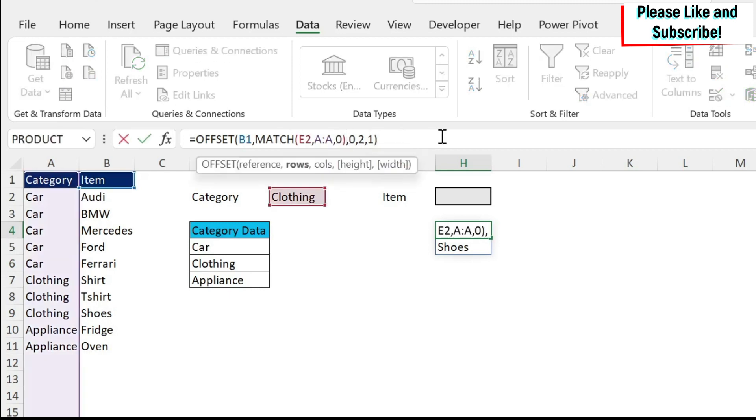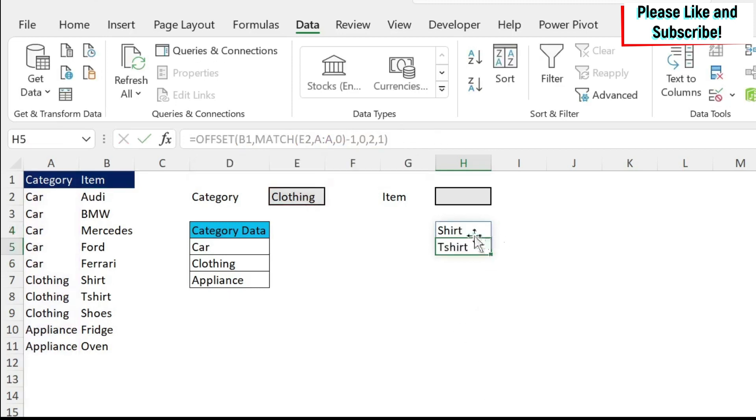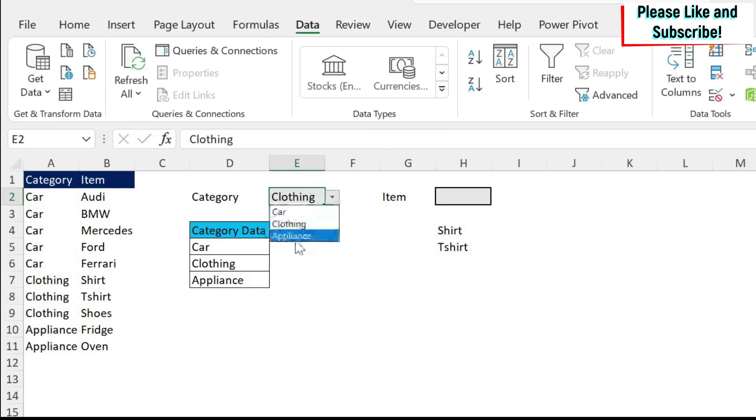So I'm just going to do minus one here to fix it. And as you can see, we get now shirt, t-shirt, and then we get the appliance, fridge and oven. So this is one fix that we did.